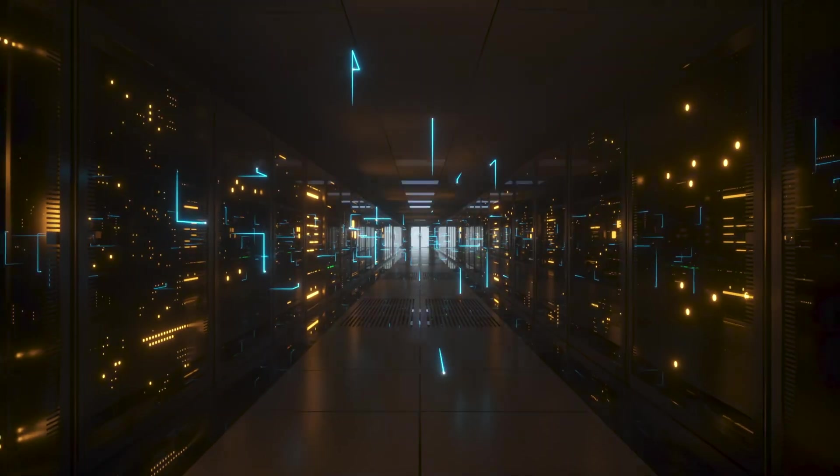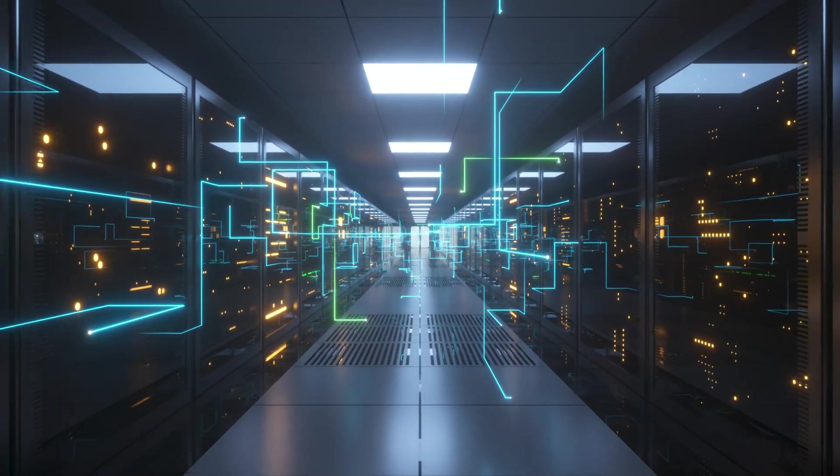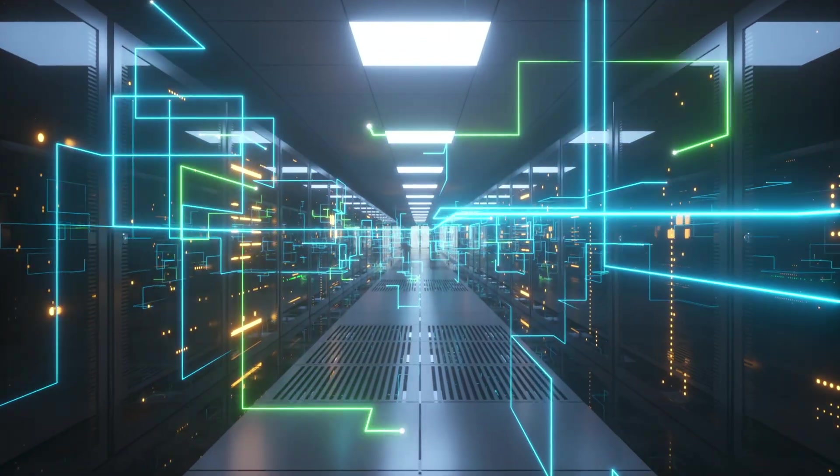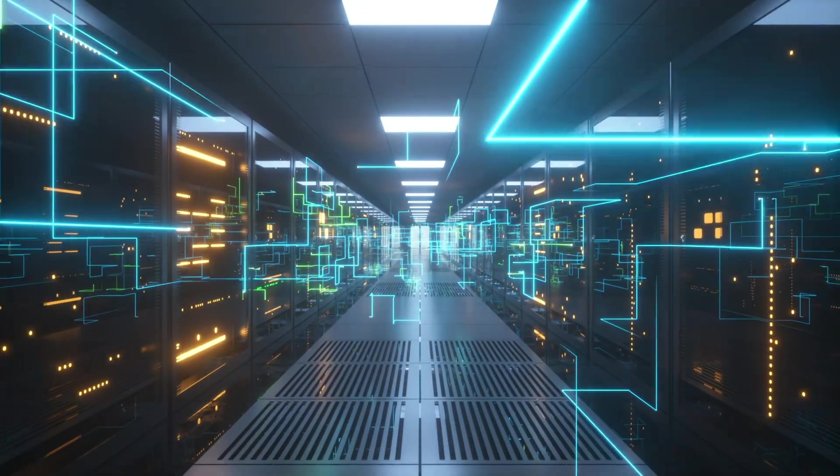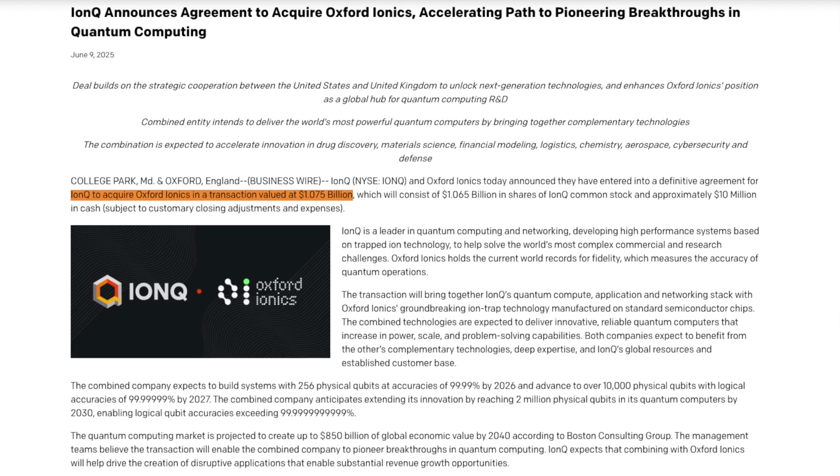We're talking about quantum computers with 2 million qubits by 2030, a number so massive it makes today's quantum systems look like pocket calculators.